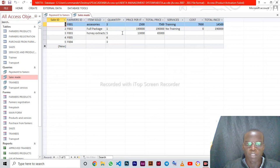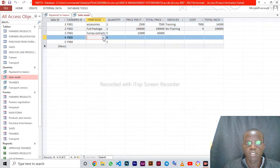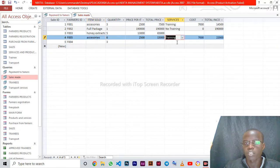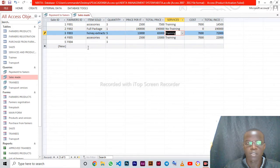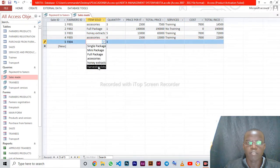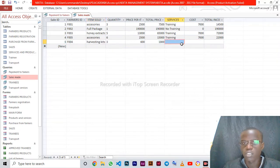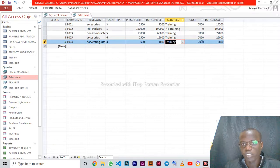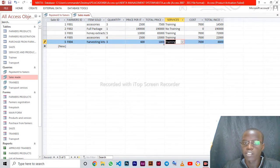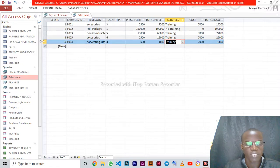Let's run it. Let's fill item sold as accessories — that gives the price per item and the total price. For services, let's put training. Now let's put harvesting kit — harvesting kit is 600, so total price is 3 multiplied by 600 which is 1,800. The training service is 7,000, so total income is 7,000 plus 1,800 which equals 8,800. Our formula has worked. Let's save the query.